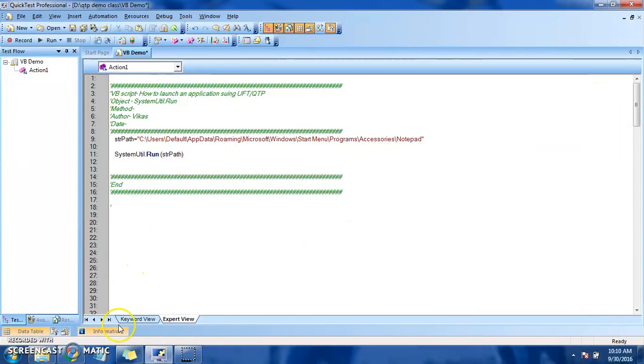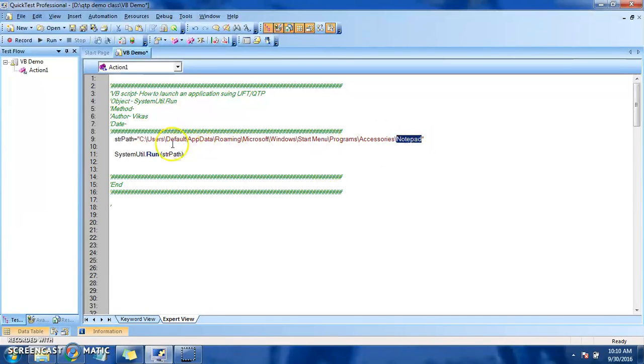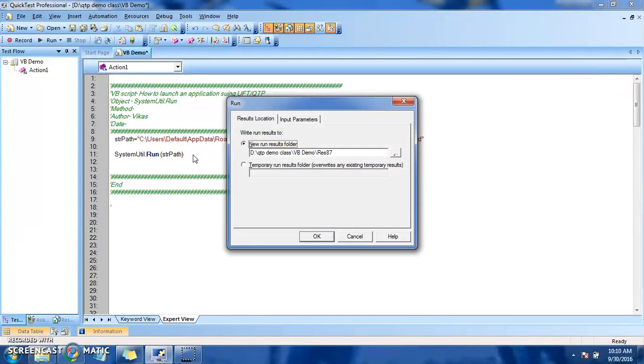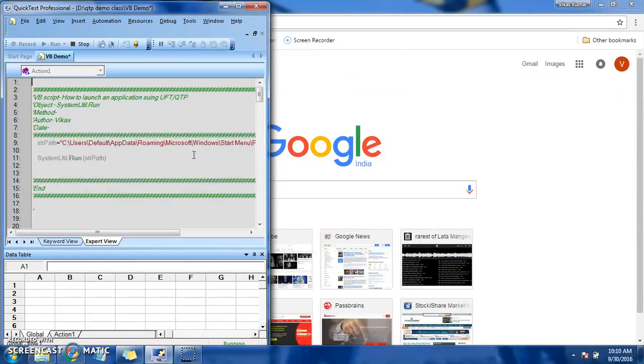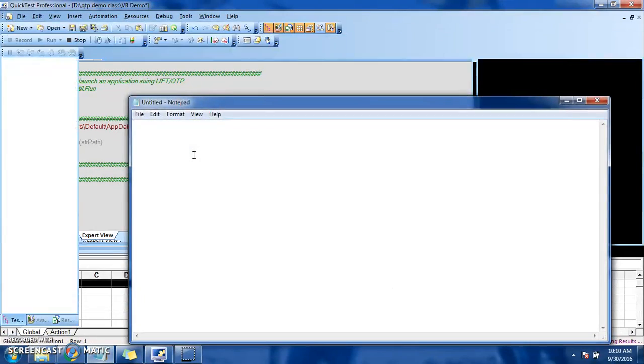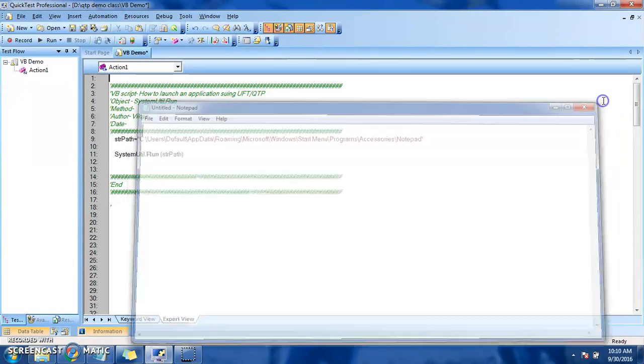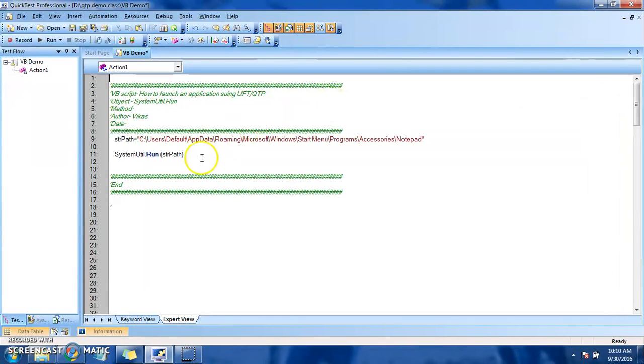There is no application open here, so this will basically launch a blank Notepad. Let's see how we launch it. So here it is, blank Notepad is launched, untitled.